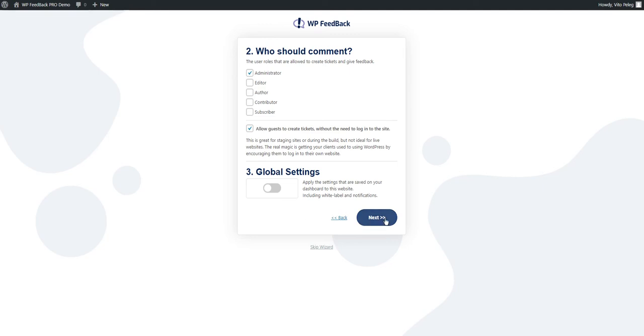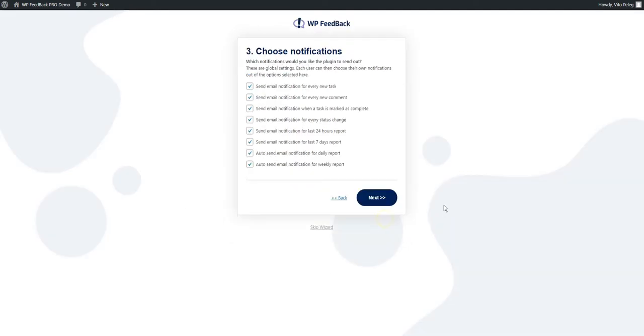Now we need to set up the email notifications that you and other users will be receiving. We have two levels to this. Here are the global notification settings.